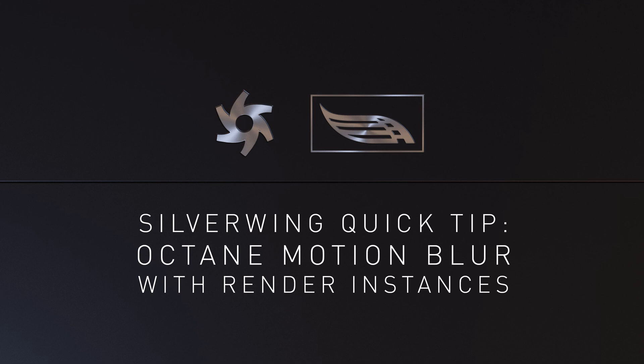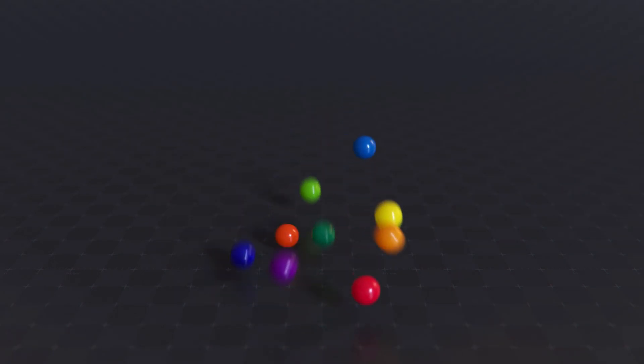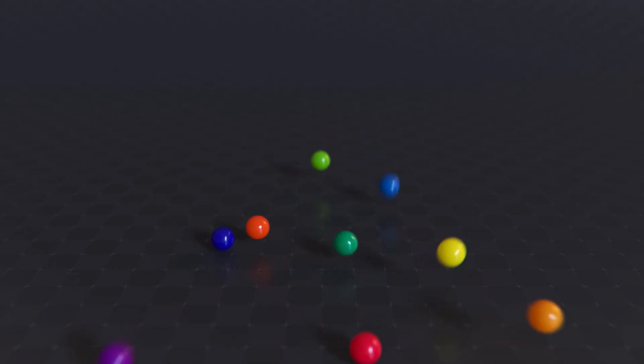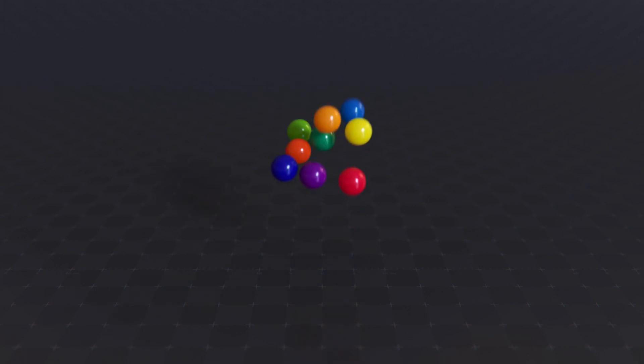Hi there and a very warm welcome to my quick tip. This week we are going to talk about motion blur in connection to instances and render instances.